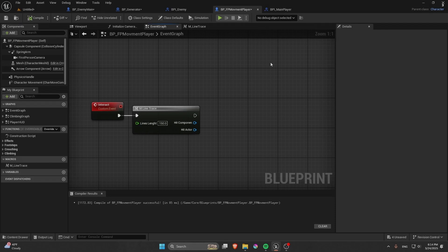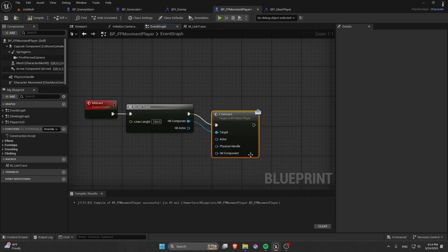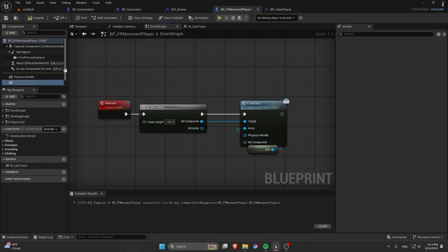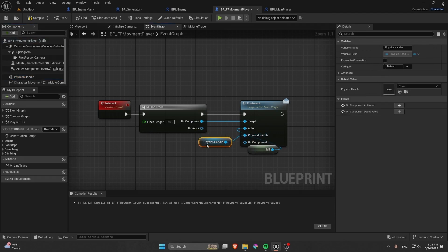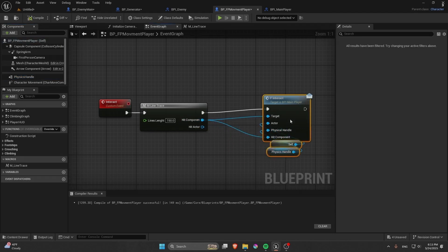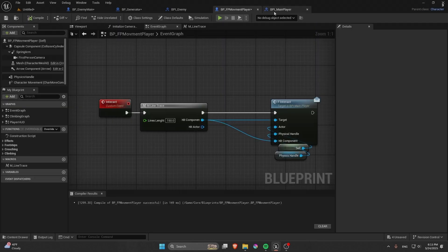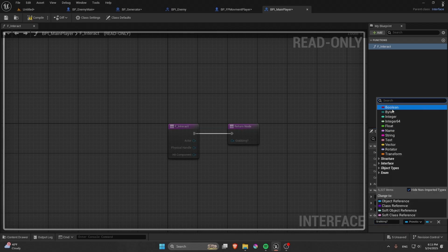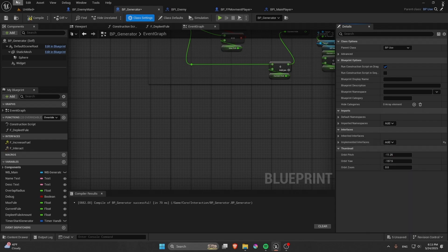In the FPS movement player, from the Hit Component call the F Interact interface message. Pass Self as the actor and the Physics Handle component. We also need an output on BPI Main Player called Grabbing, which is a boolean. In the Generator Class Settings, add the BPI Main Player interface.